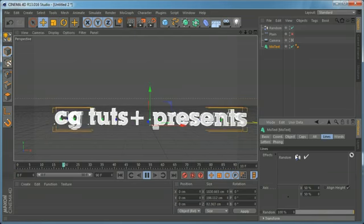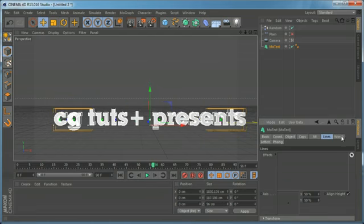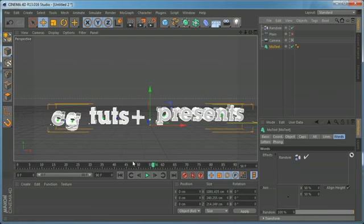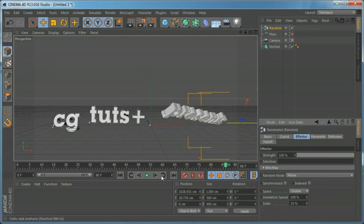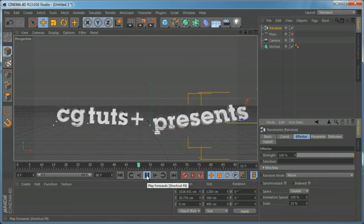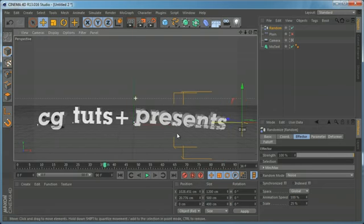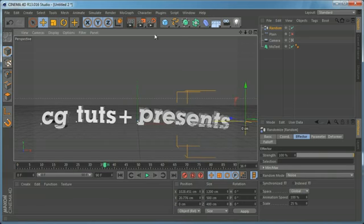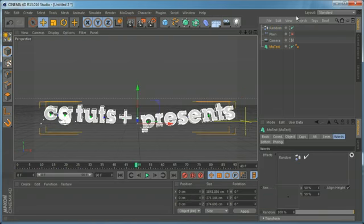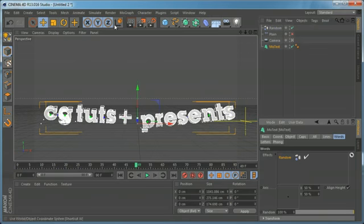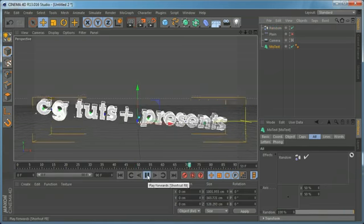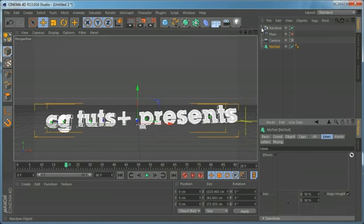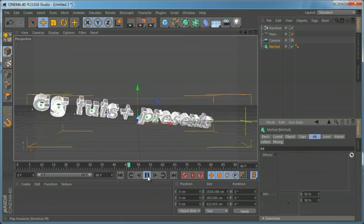Let's delete that and stop. We can come to Words and drop it there — as you can see, it affects each word separately. We can't achieve this result using the spline text and fracture object; that's an option only for MoGraph text, which is very cool. This works for every MoGraph effector. Dropping it to the All tab basically gives the same result as Lines.